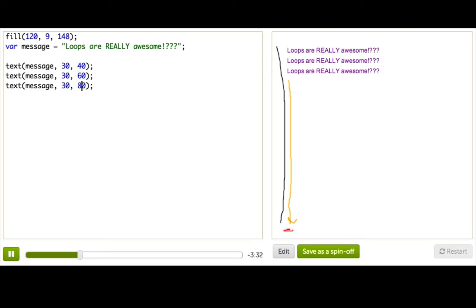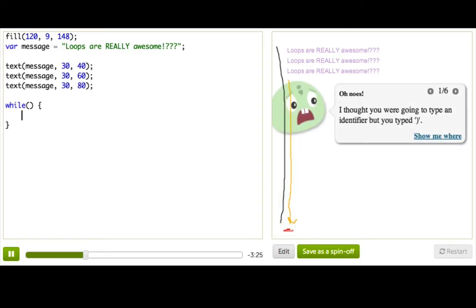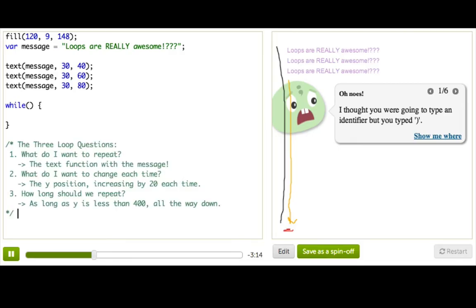So here's how we would rewrite this code with a loop. To get started, we need to type while, the parentheses, and the curly braces. We're going to get this message, but it's just because we're not done yet. Don't worry, it'll go away when we finish. So every time you write a loop, you need to answer three key questions. And here they are.